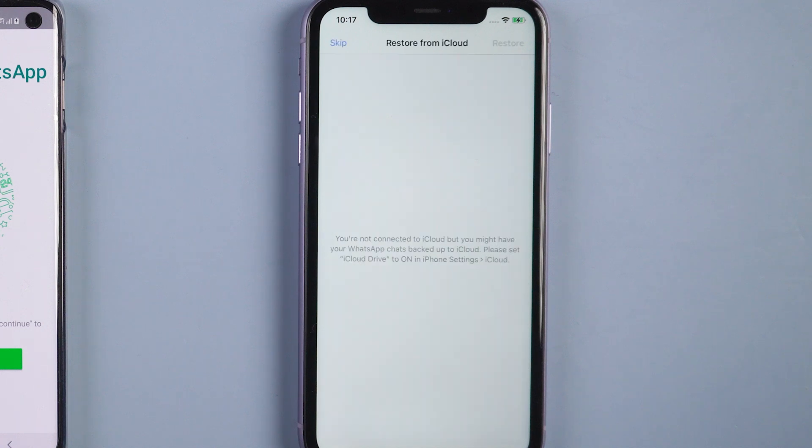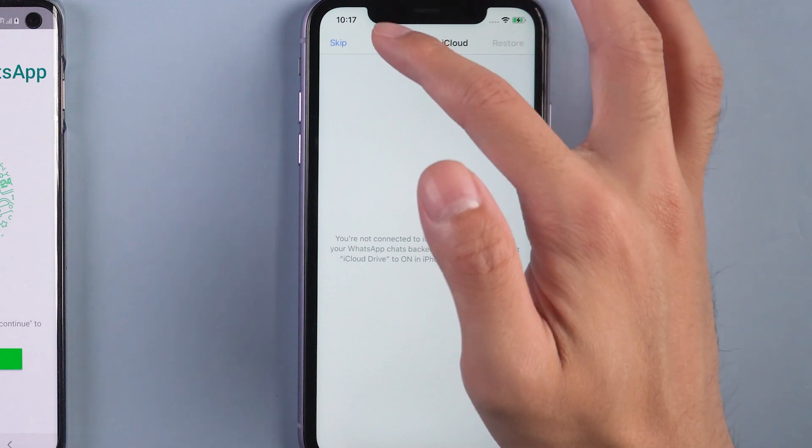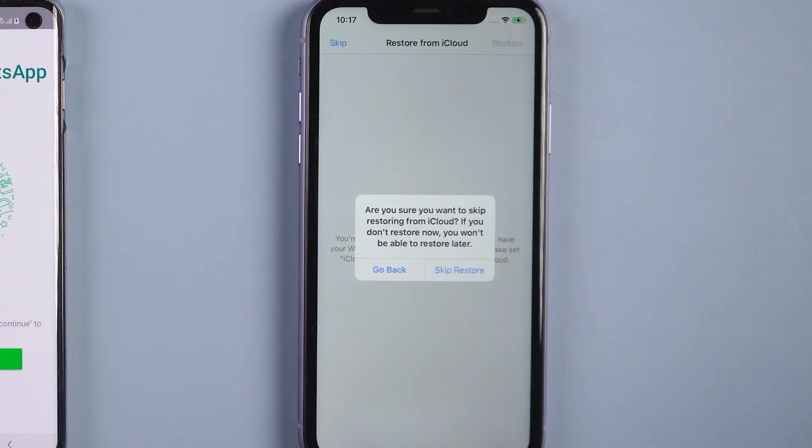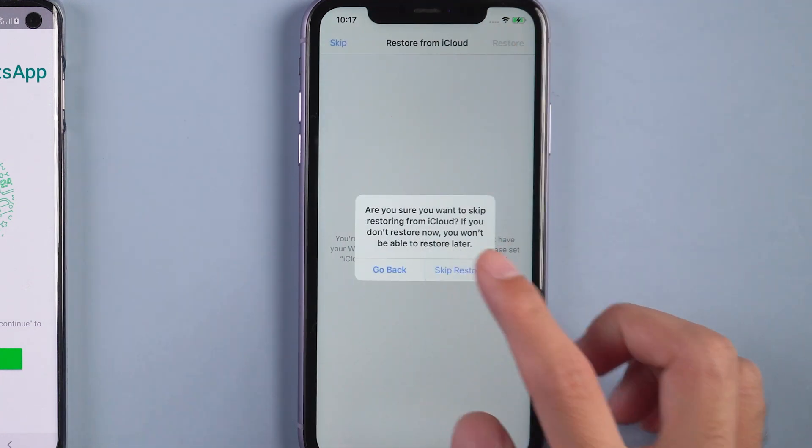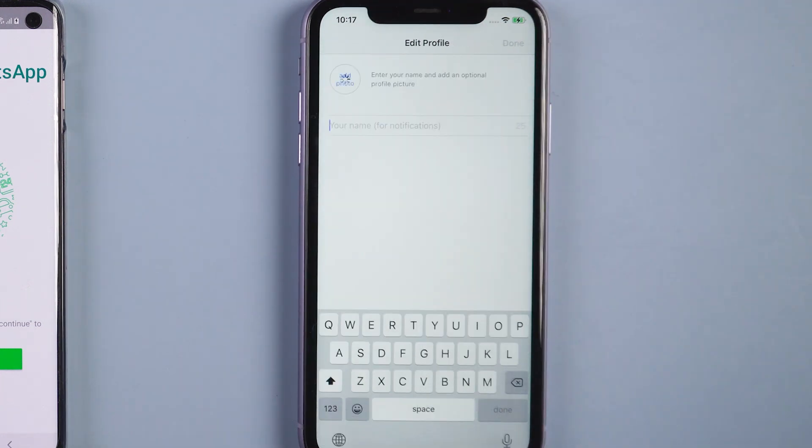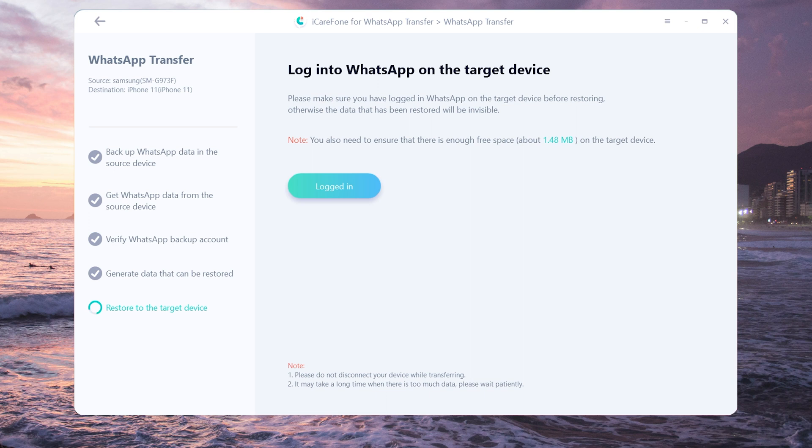Once done, skip restore from iCloud. Then tap logged in and it will restore messages to target device.